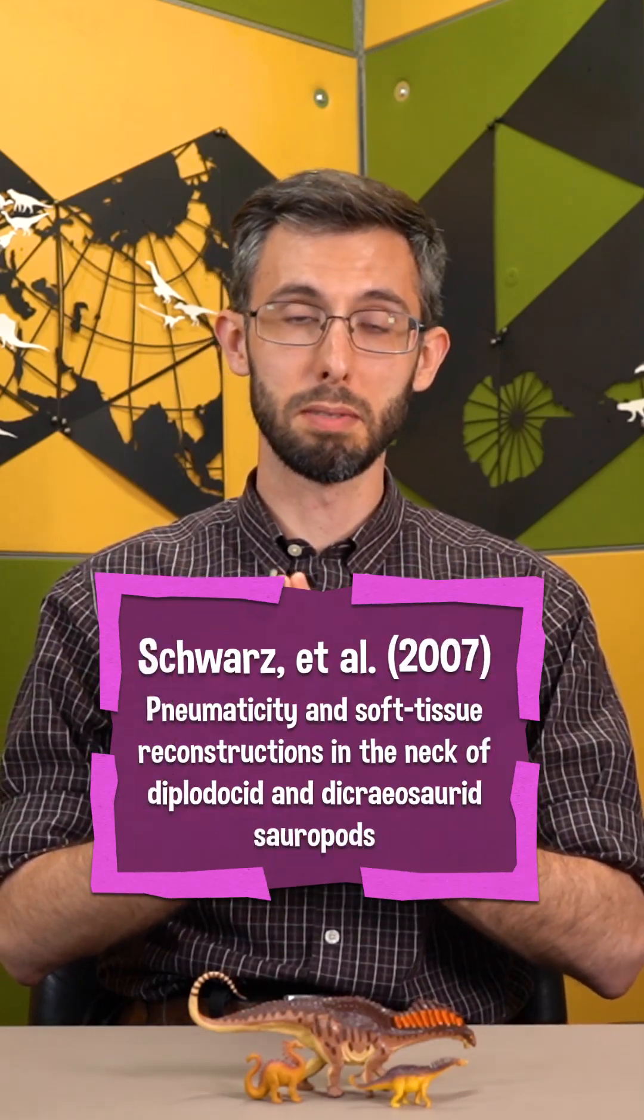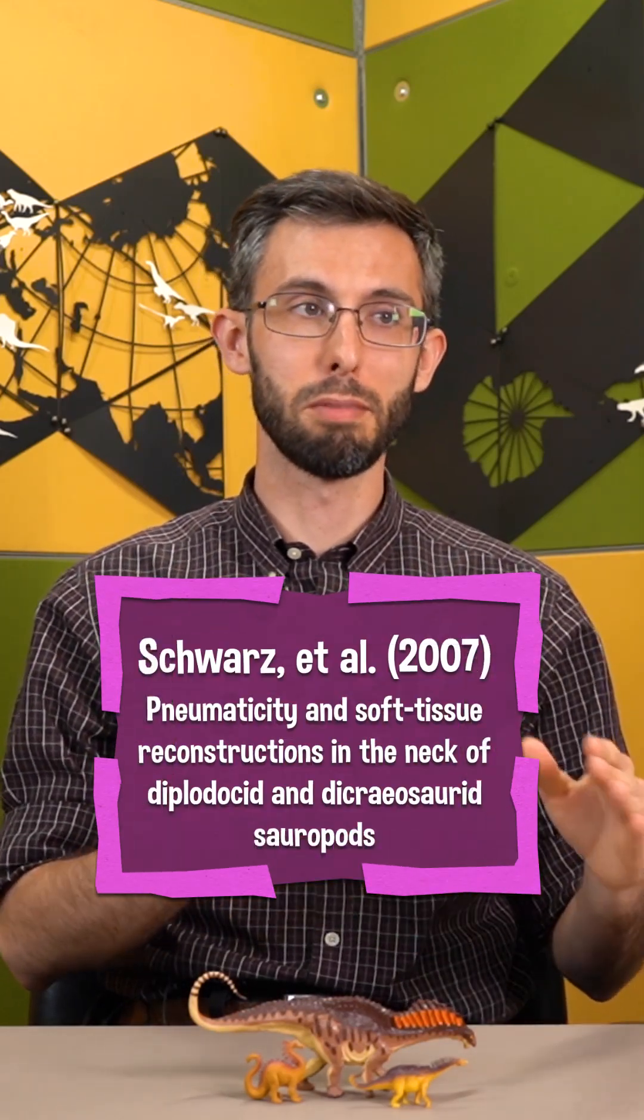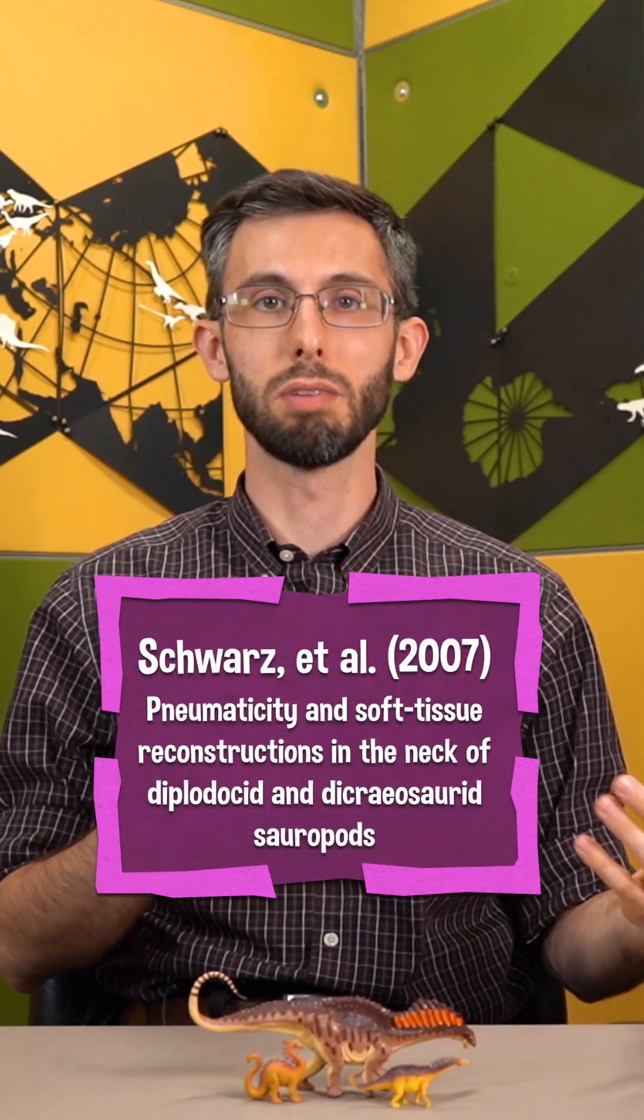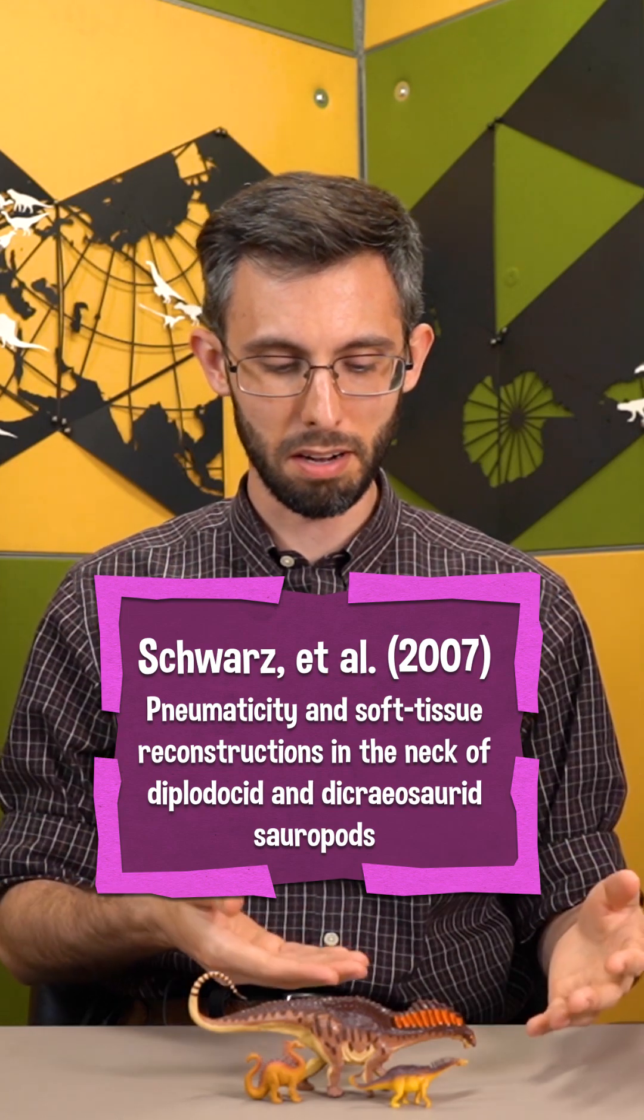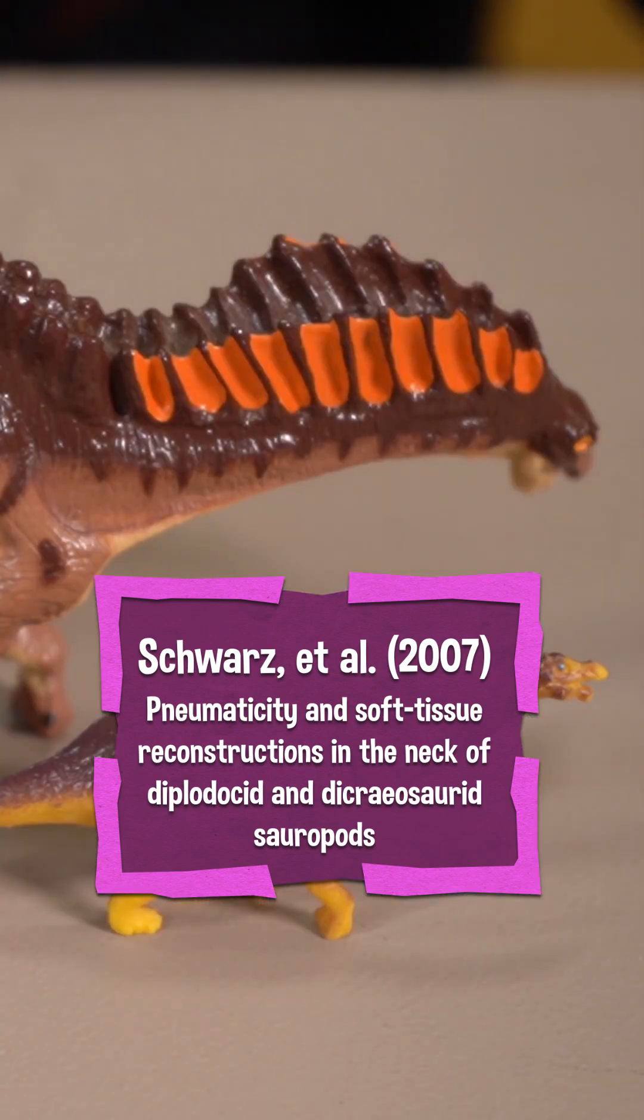In our Amargosaurus episode, we looked at what was at the time the most recent research into what would have been covering those large neck spines.